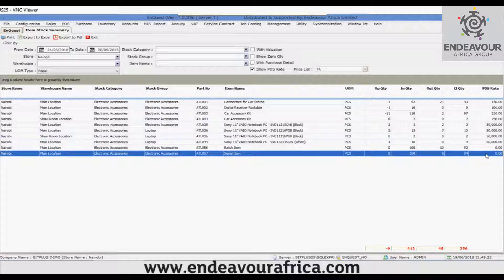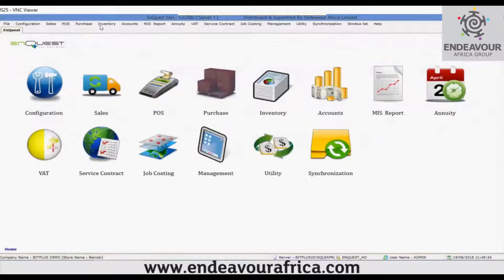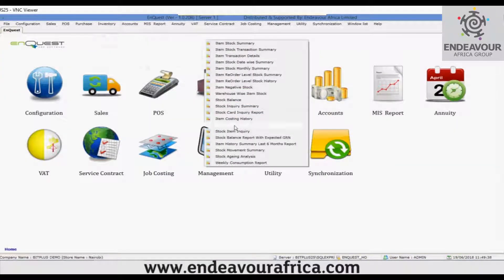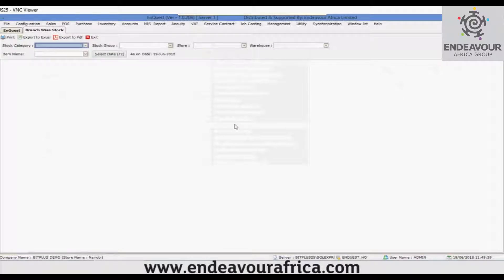This is how the item stock summary report works — you can view the stock as well as use some additional functionalities. Next, I'll show you the branch wise stock summary report.